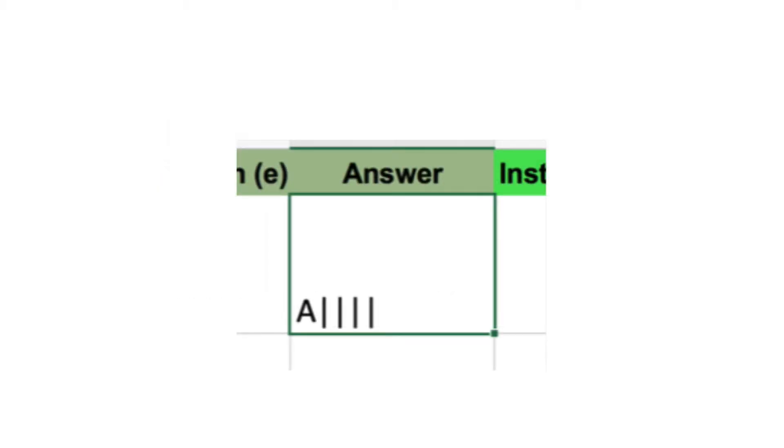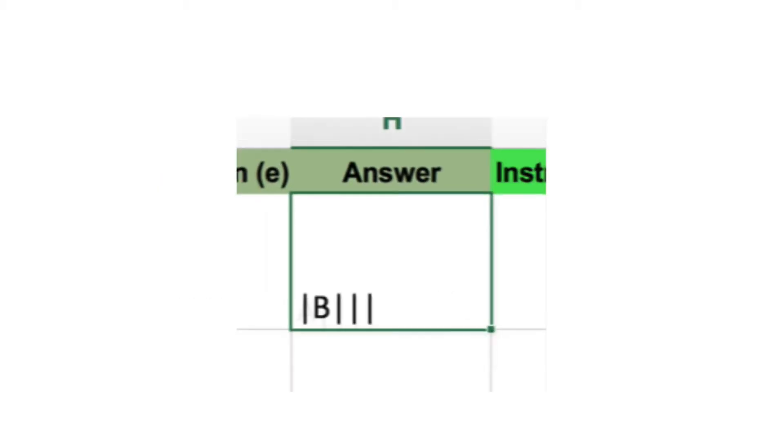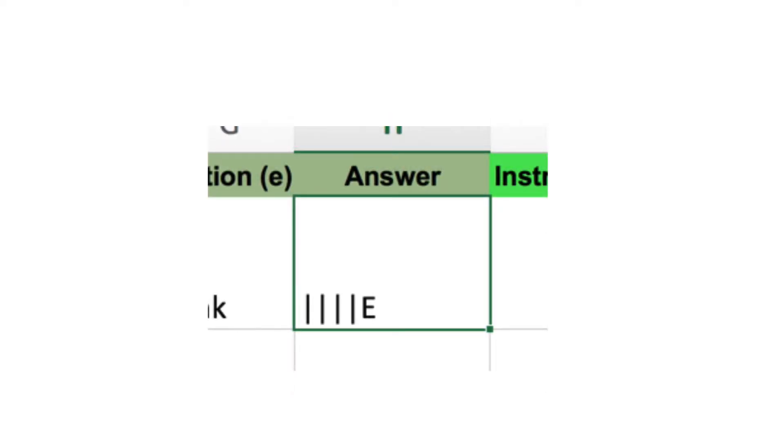A is entered before the first pipe, B between the first and second pipes and then E after the fourth pipe. You get the idea.